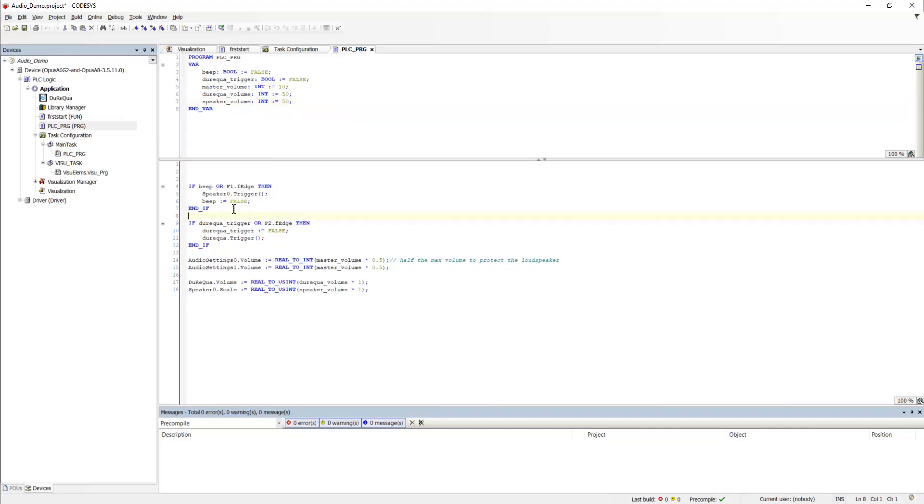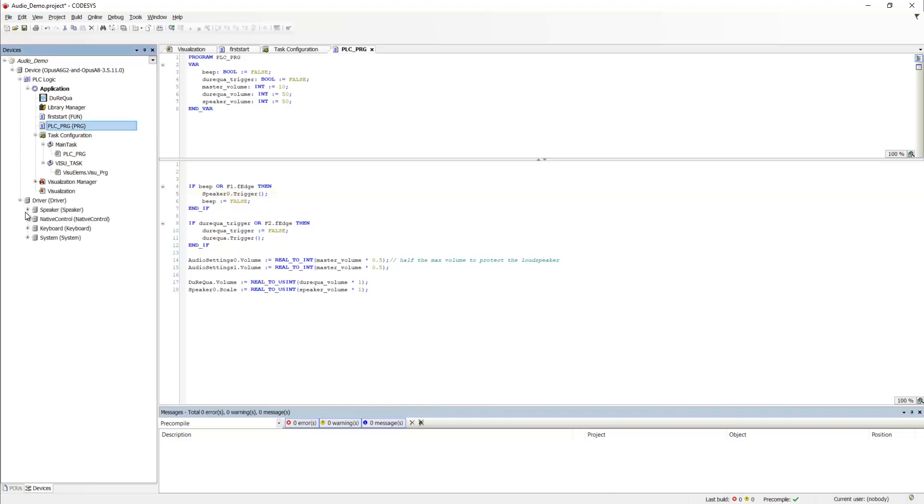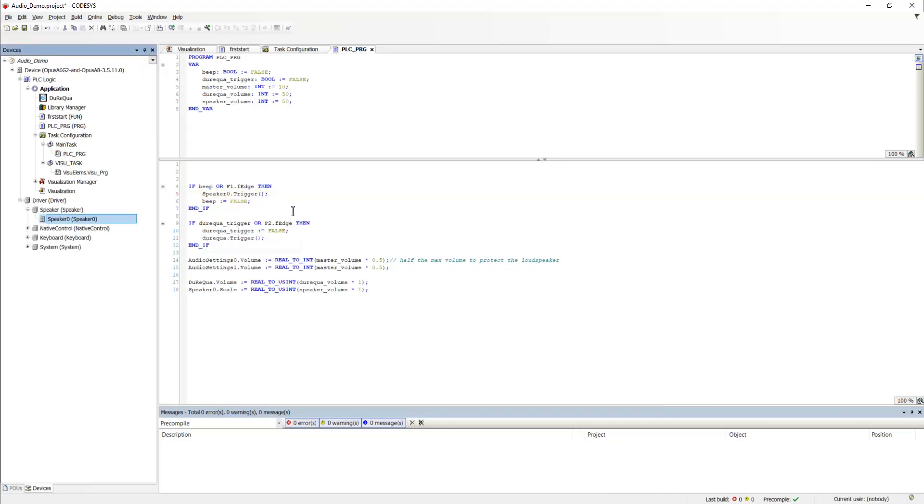First of all the playing. If the beep variable is set or the left soft key is pressed, first left soft key, the trigger for the speaker simulation, which is located here, is executed.